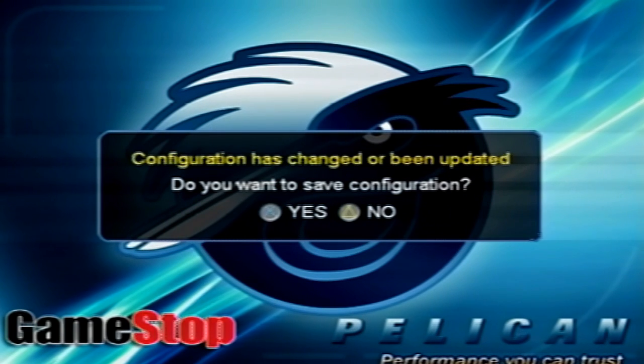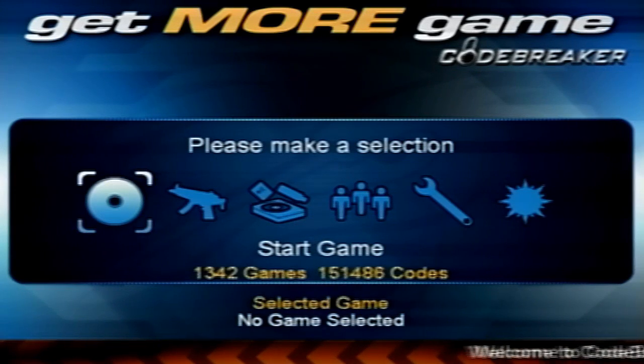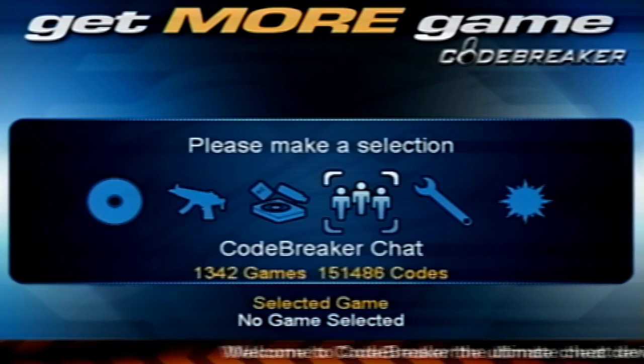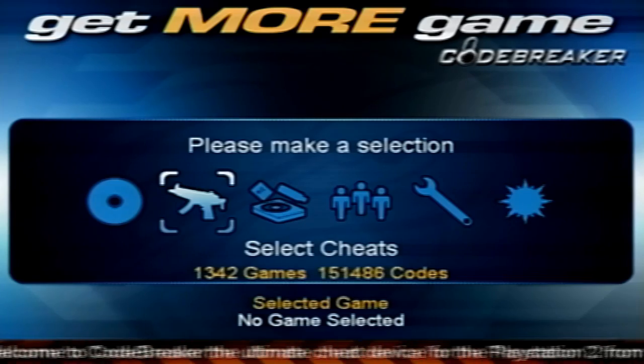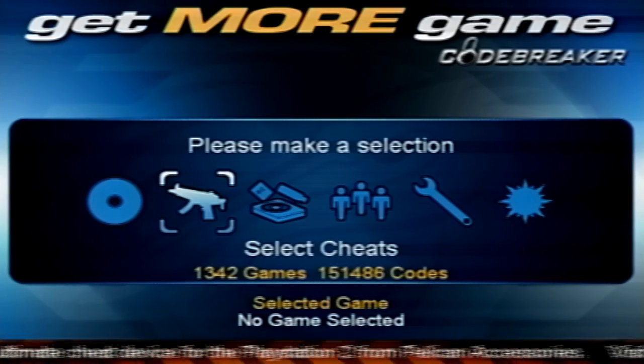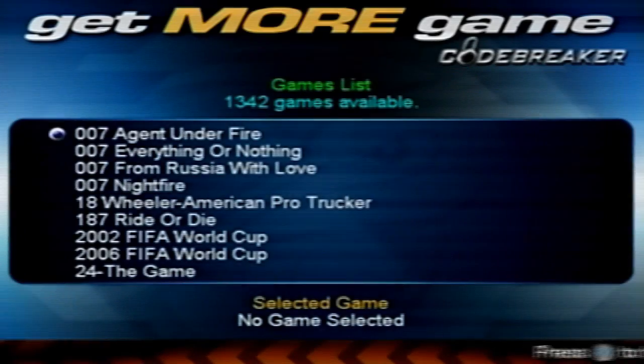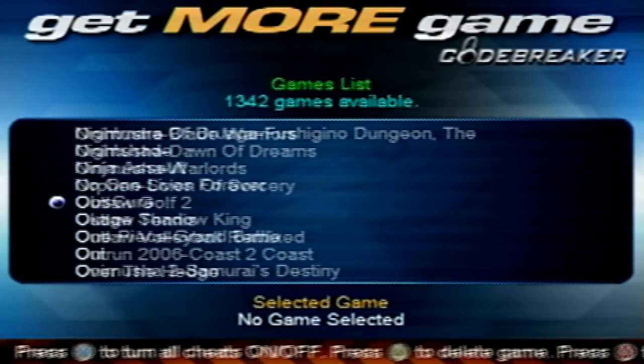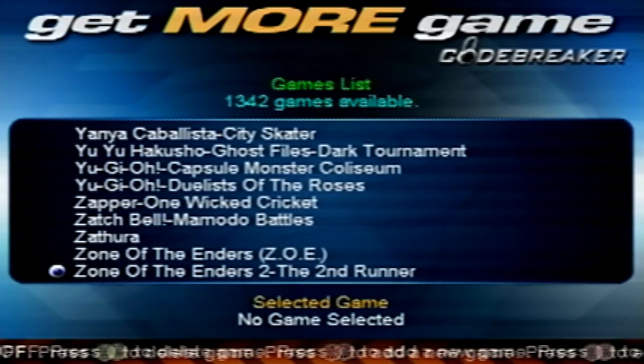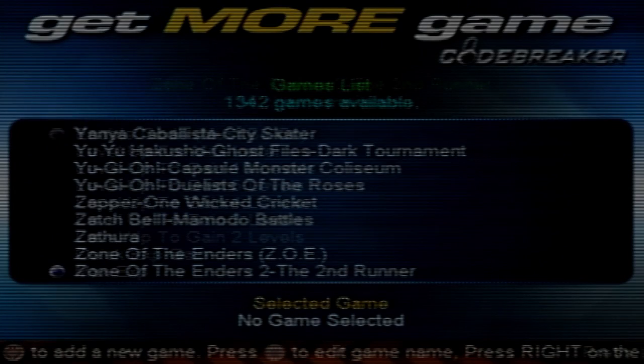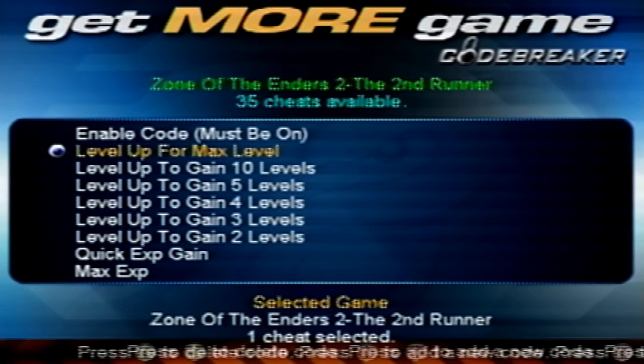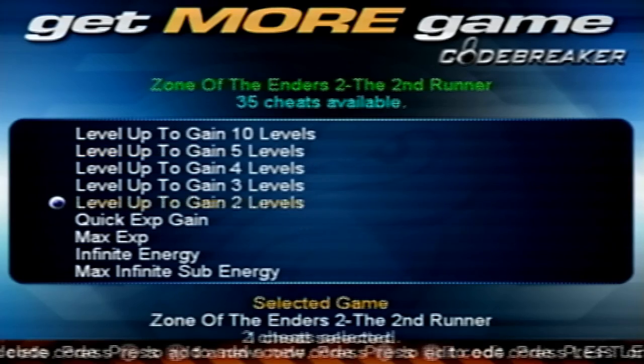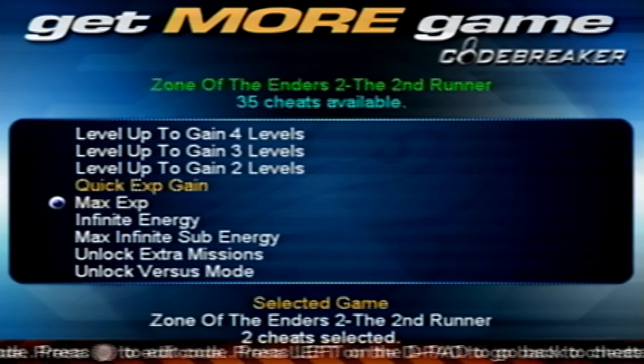Okay, so configuration has changed or been updated. Do you want to save configuration? Hit yes. From here, you can see everything is pretty much the same basic setup. I'm just going to test a game, say Zone of the Enders.